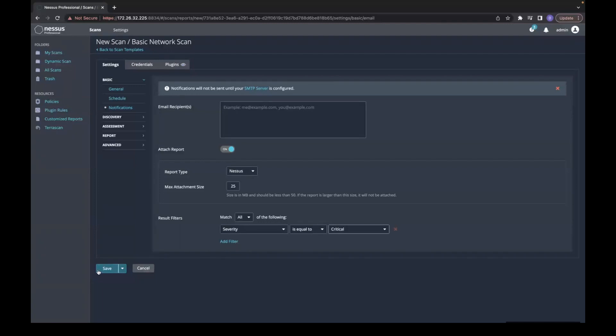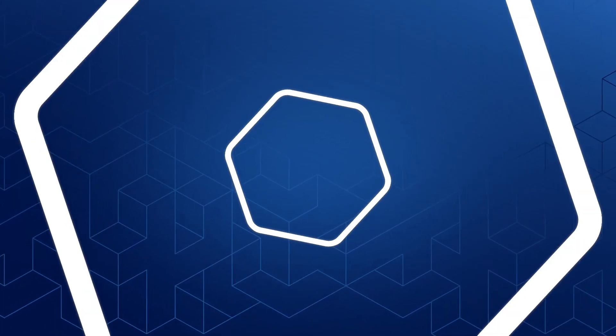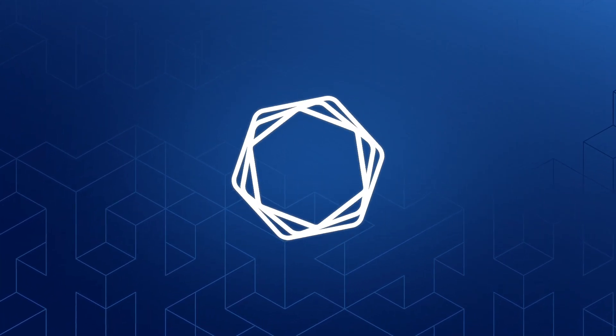After that, you will hit save. Your notifications will now be set.